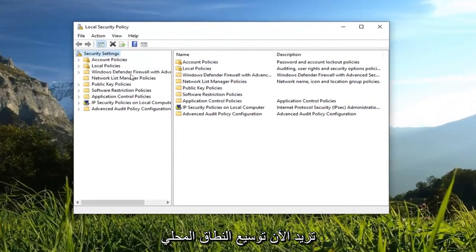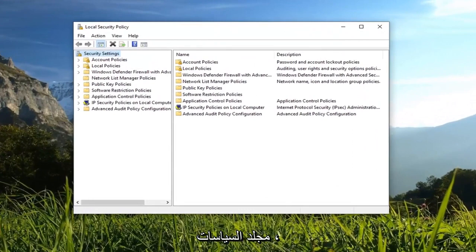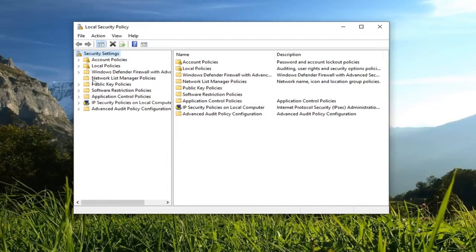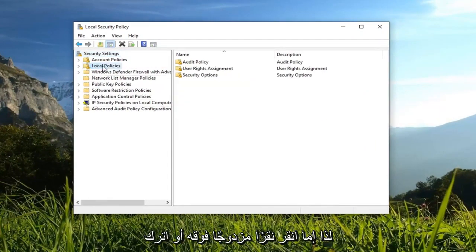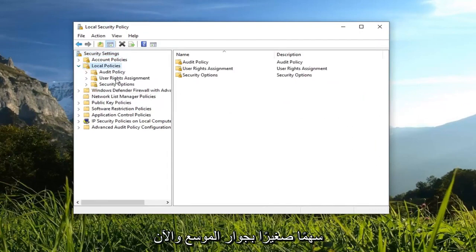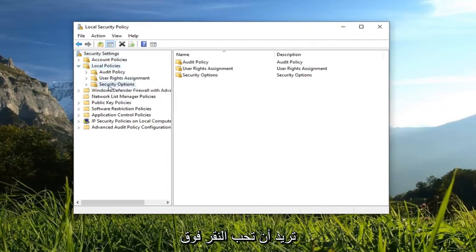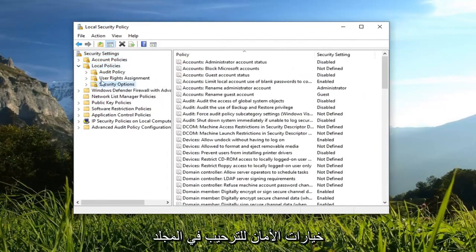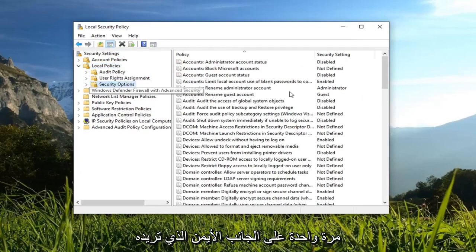Now you want to expand the local policies folder, so either double click on it or left click on the little arrow next to it to expand it. And now you want to left click on security options, so just left click on the folder one time.